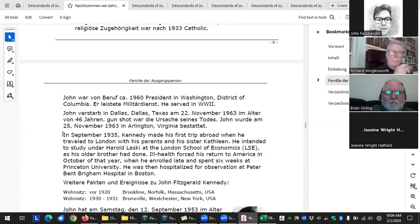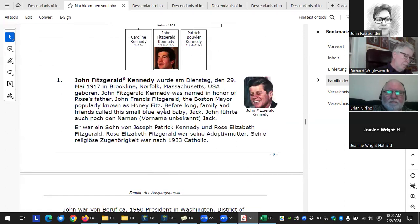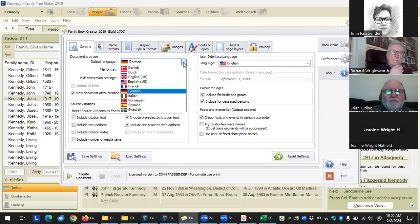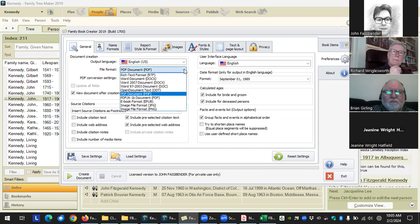Some people will write the person note in English and then put the same thing in the research note, translated into German. When doing the German book they'll tell it to print the research note instead. For fact notes you either have a fact note or you don't. The main thing is that any notes will still be in whatever language they were originally written in.